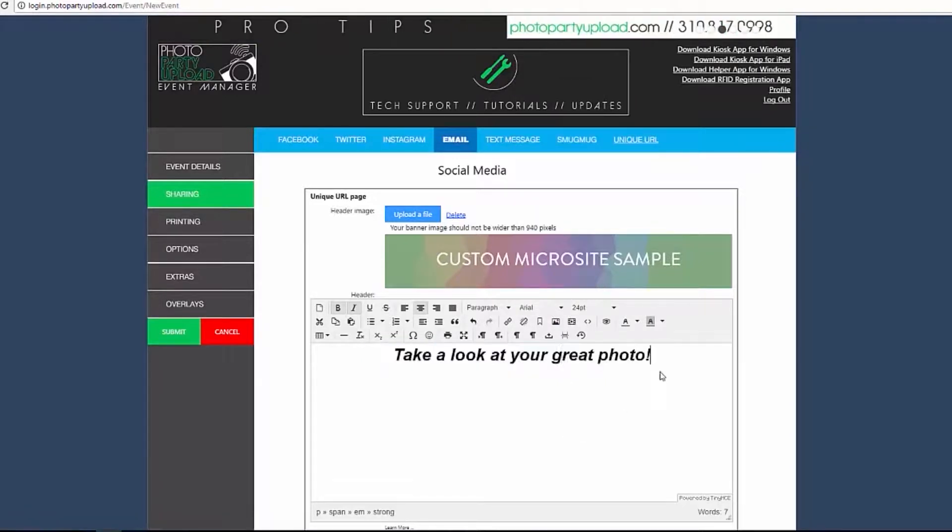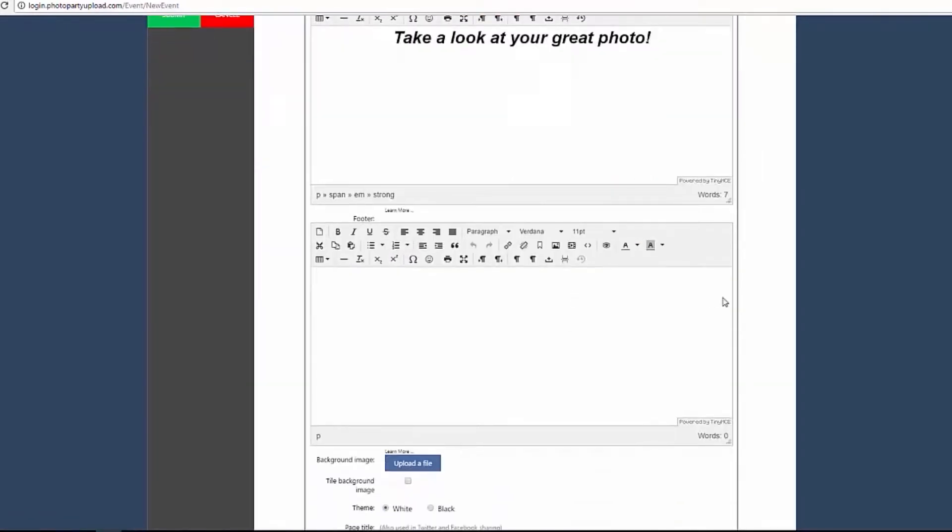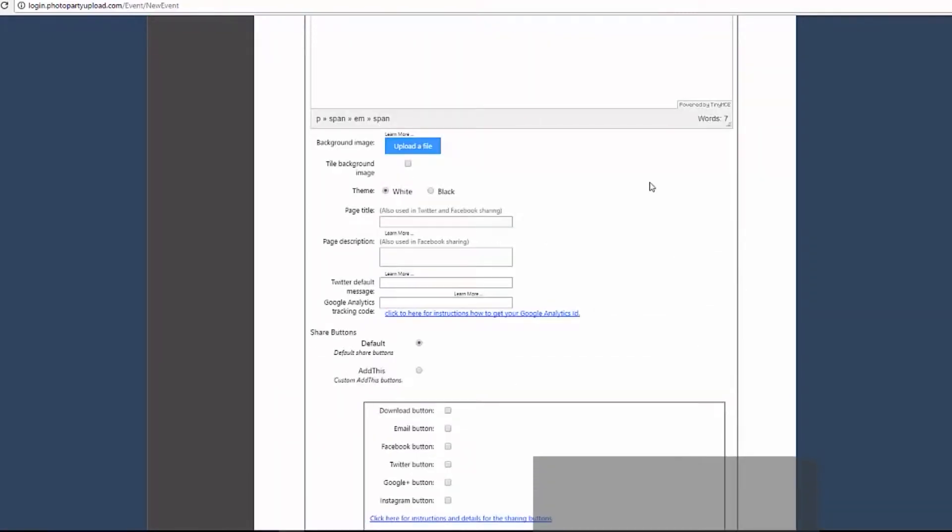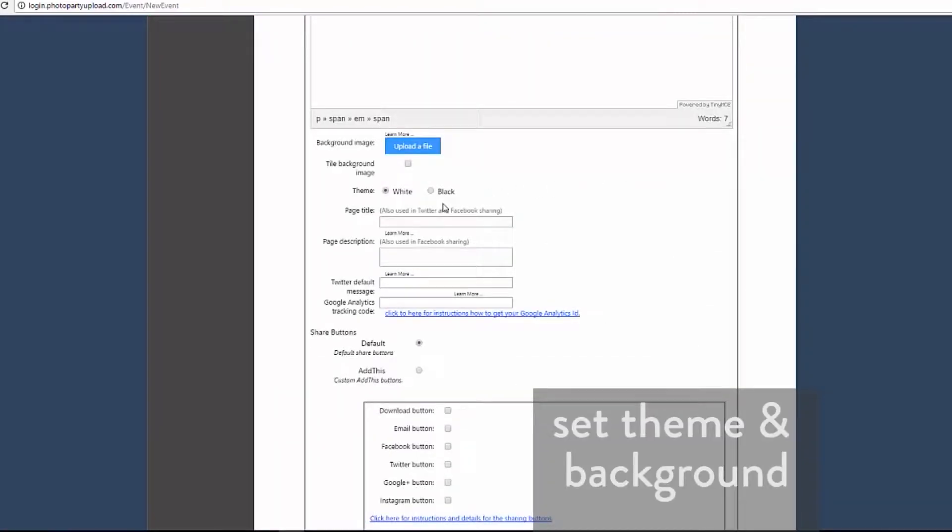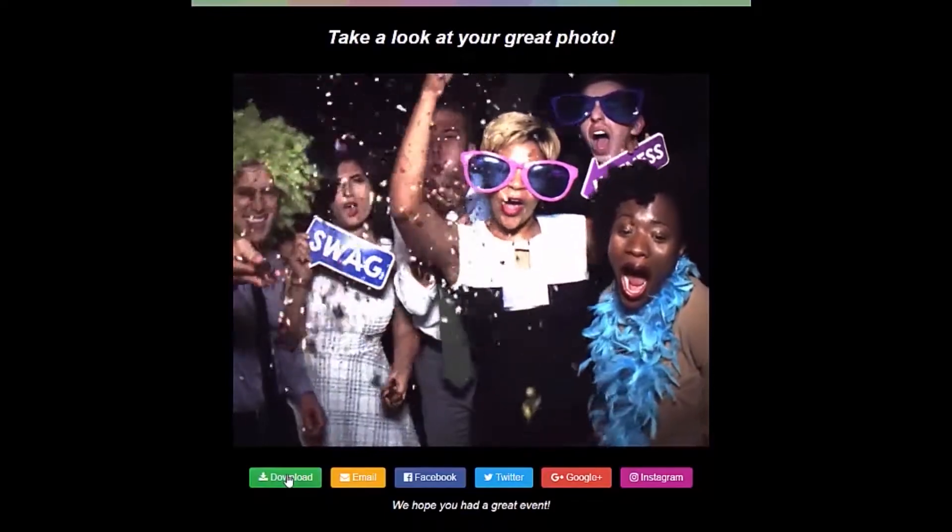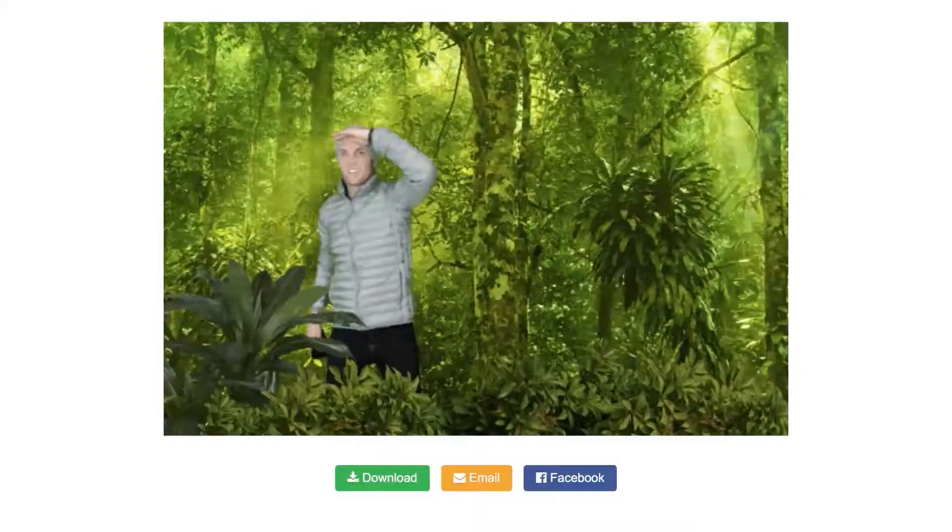The next section contains the footer where you can customize and input the text that will appear below your media. You can choose a white or black theme for your microsite, which will apply a white or black background and frame for your media.